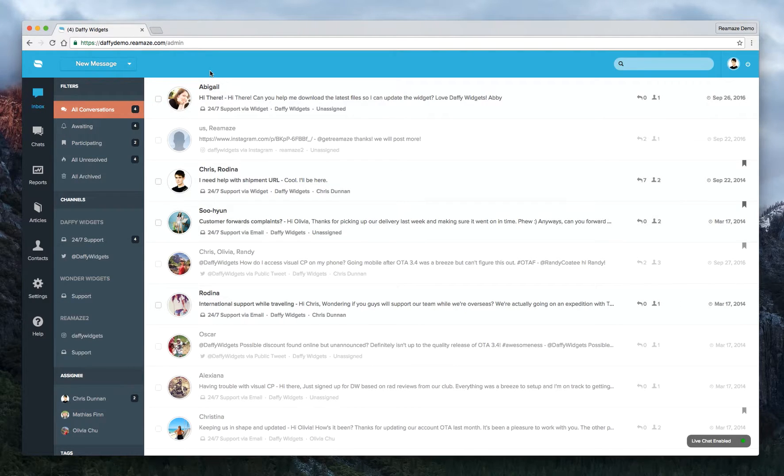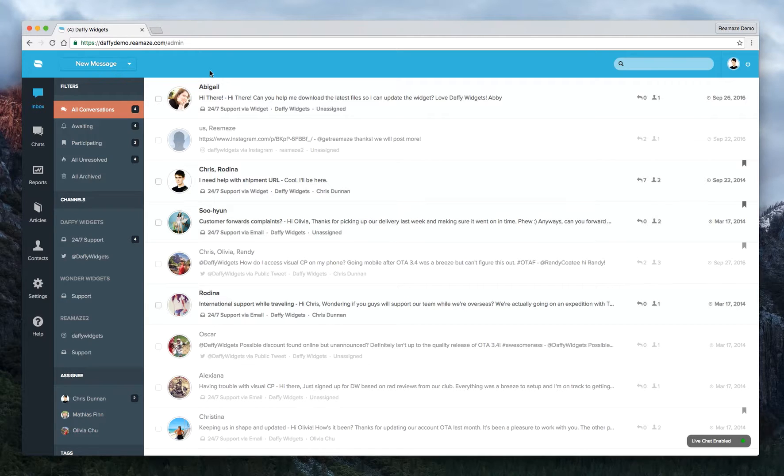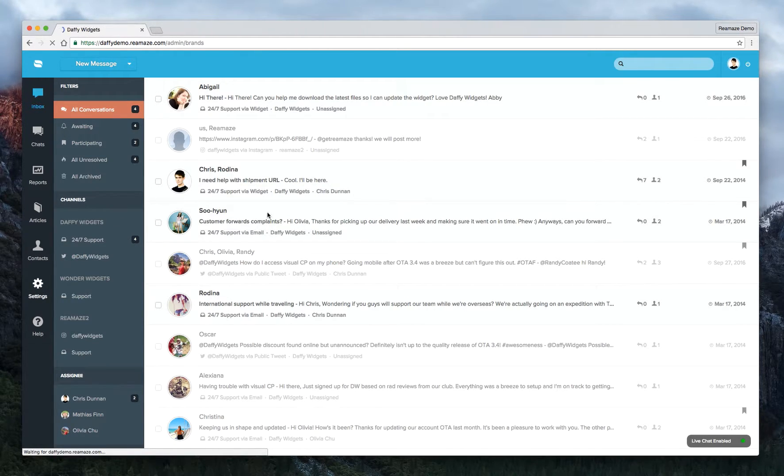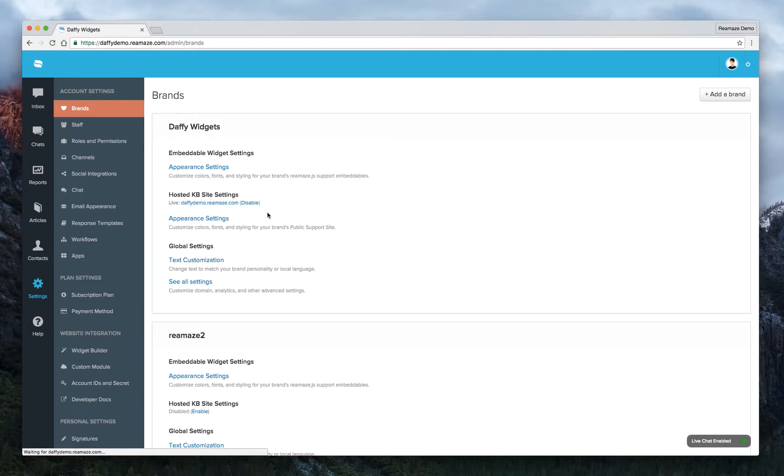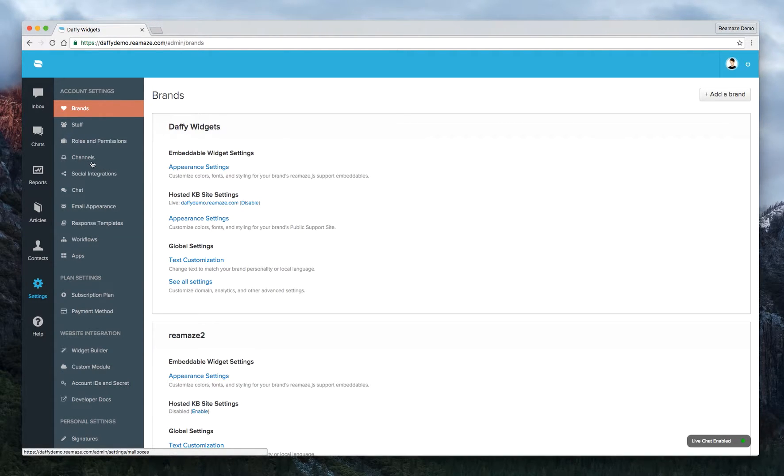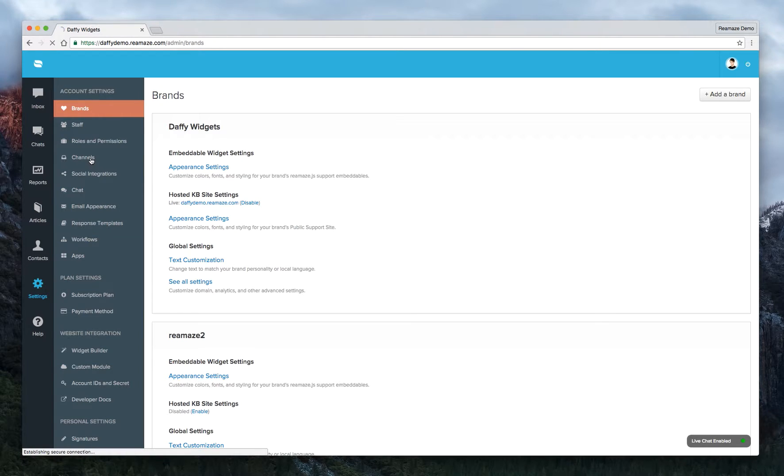But to get started, let's talk about email channels first. So on the left hand side, you want to click on the settings icon. So go ahead and click on that. And because it's an email channel, we want to look for the channels section under account settings. So let's click on that one.